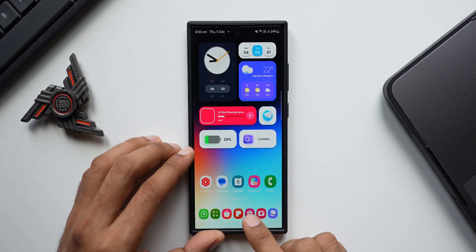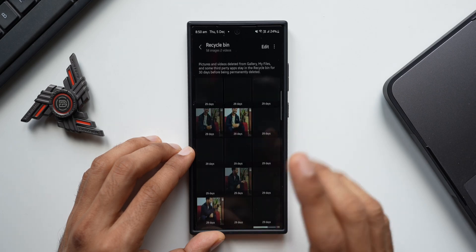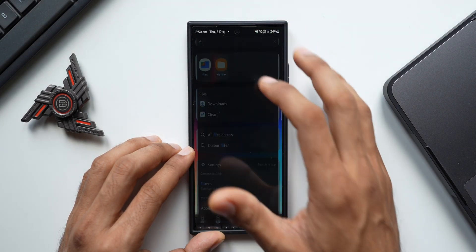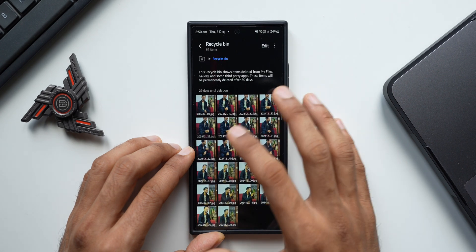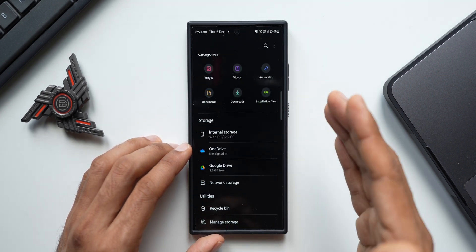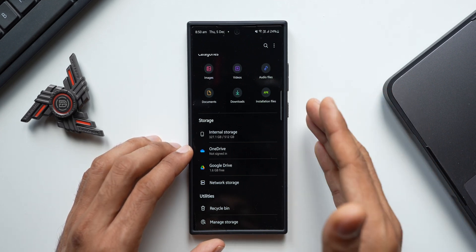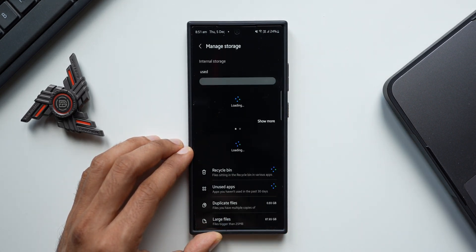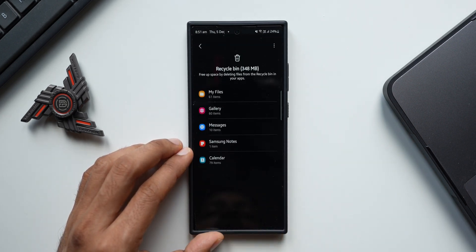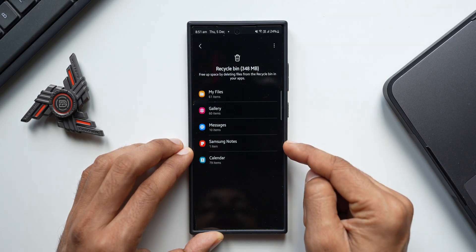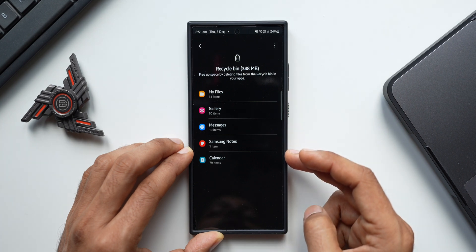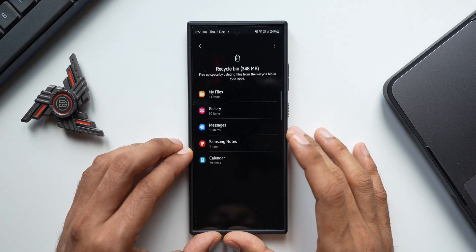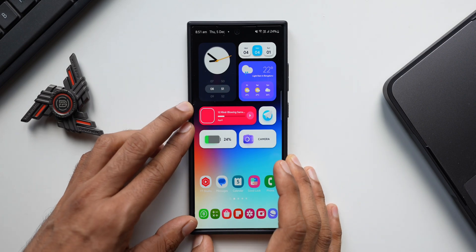Did you know you can delete items from the recycle bins of multiple apps all from one place? When you open the Samsung Files application, tap on Manage Storage at the bottom, then tap on Recycle Bin. Here you'll see the recycle bin for My Files, Gallery, Messages, Samsung Notes, and Calendar all in one place. You can delete items from all these applications right here — it's very easy to clear everything using Samsung's My Files application.